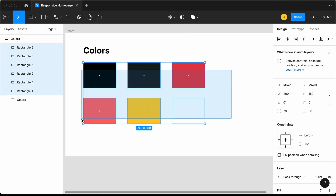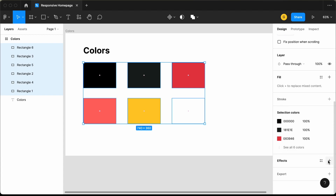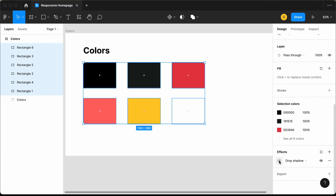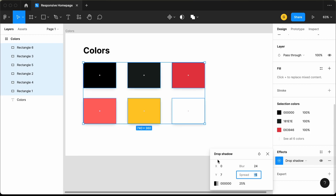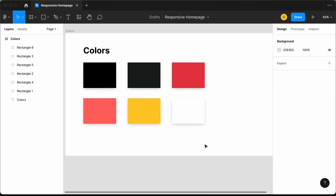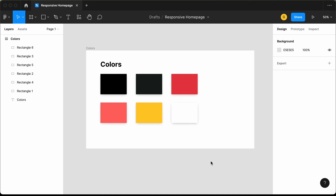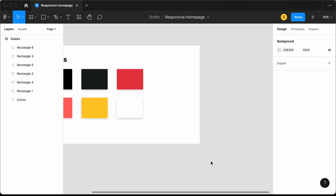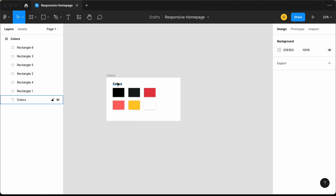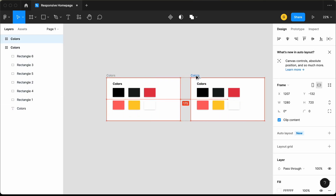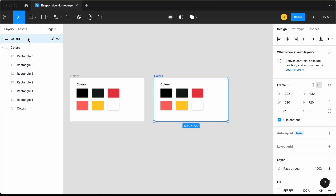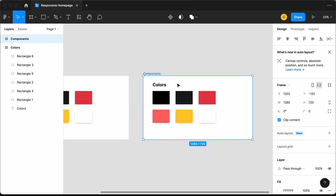Now let's add a box shadow. Click on plus in the Effects section and make some changes. That's basically it with the colors. The next thing we'll do is create the components, so let's create one more frame. I'll duplicate this frame using Option/Alt and drag. I'll change the name to 'components' and change the heading text to 'components', then delete all the color rectangles.